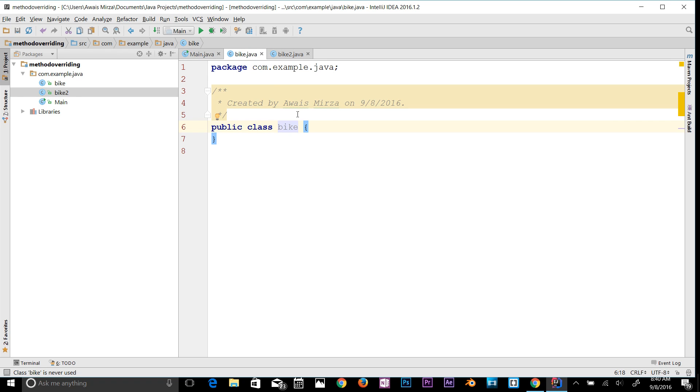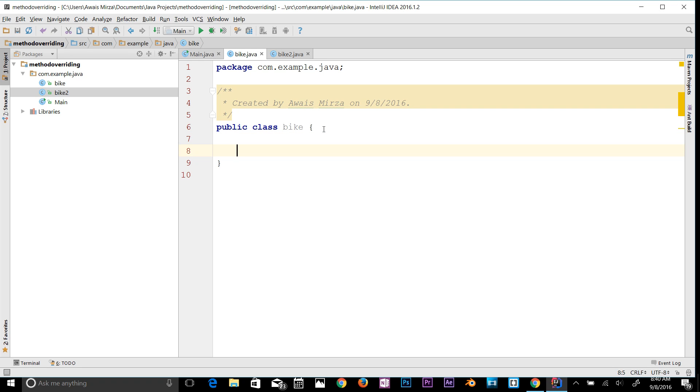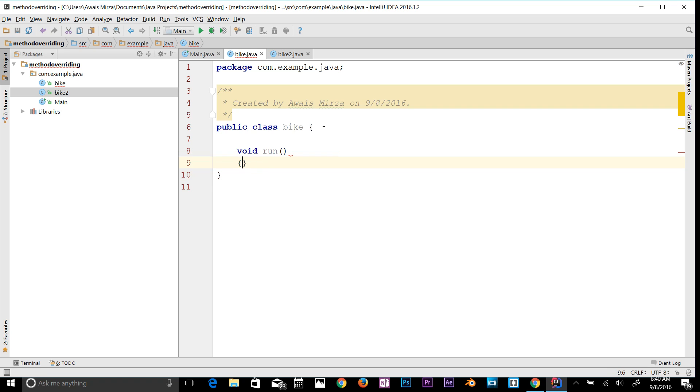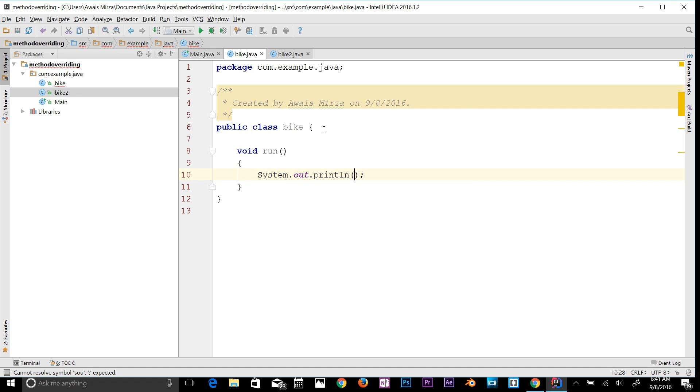Let's go to the bike class and here in this class I will make a method. So just type void, I would say run, and then add a code block. And I will say System.out and then say bike speed is, let's say